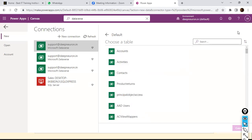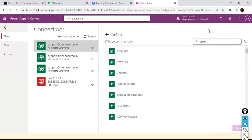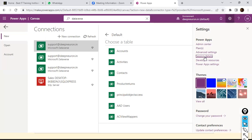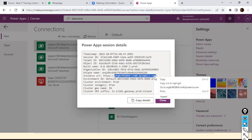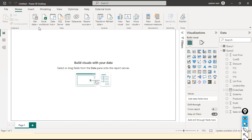What I want to do is connect to this cloud database via Power BI Desktop. To do that, click on the Settings icon, find 'Session Details', and click on it. Here you will find the instance URL — you only need to copy the server name, not the full https URL. Right-click and copy it.